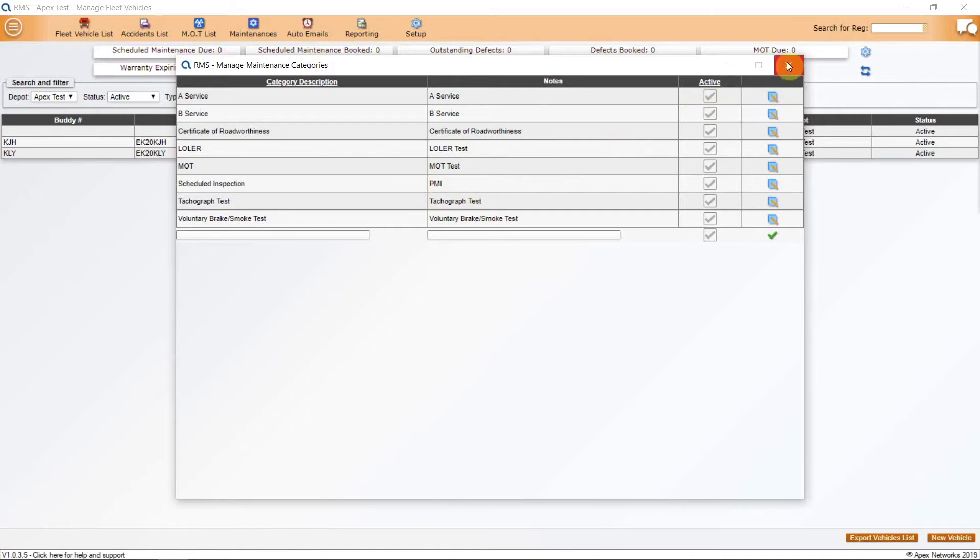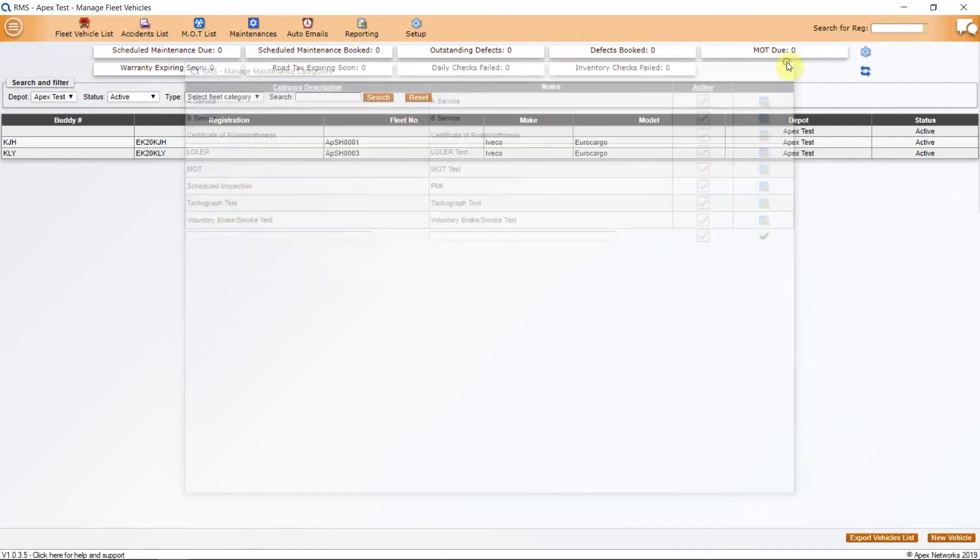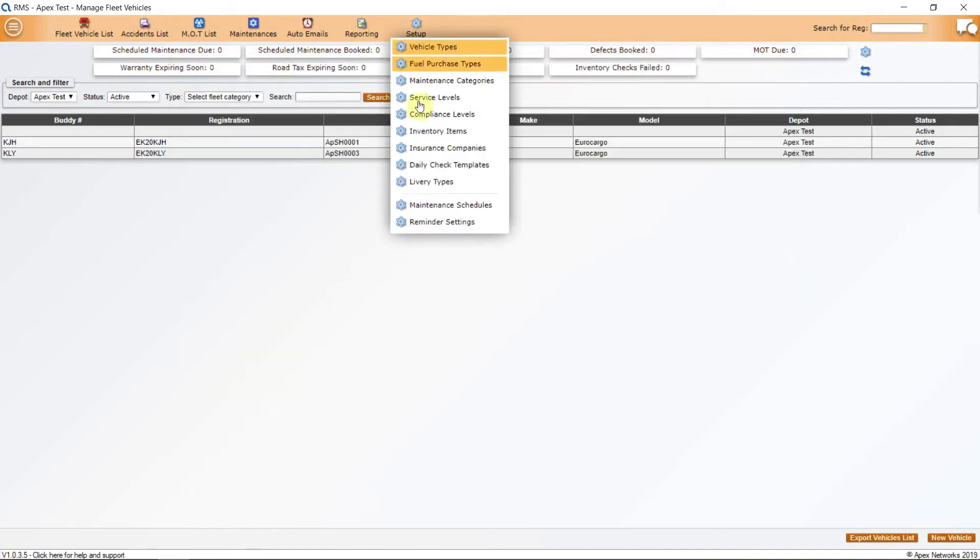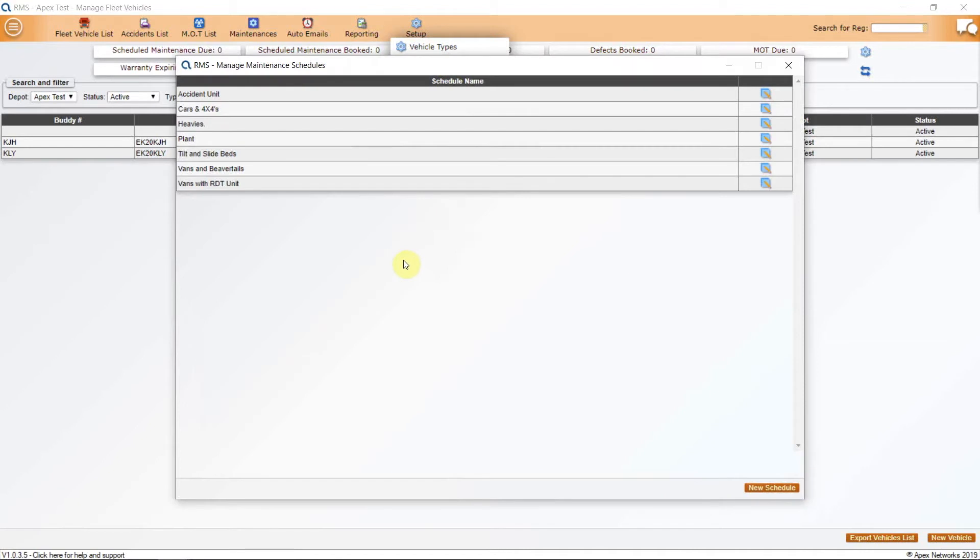Once you have all these listed, go back to Setup and select Maintenance Schedules. Here you can begin to create maintenance schedules for each type of vehicle. These work best if as simple as possible.